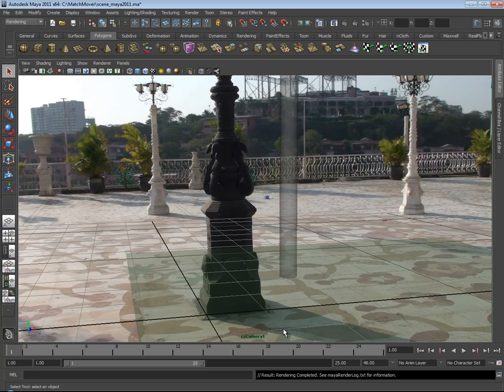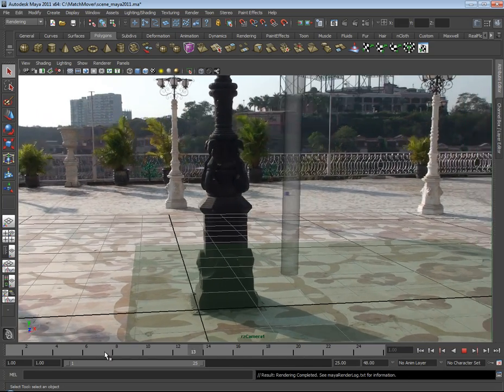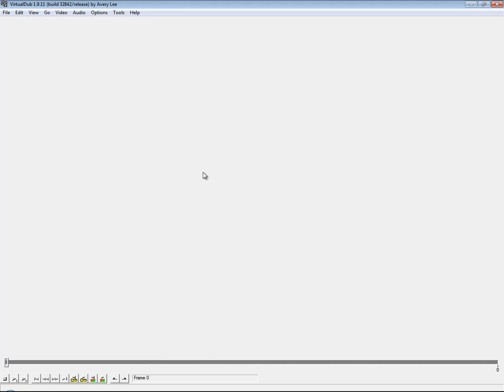As you can see here I've batch rendered my 25 frames here. So what I'll do is I'm going to use a free program you can get off the internet called VirtualDub. If you just do a Google search for it it'll bring it up straight away. It's a wonderful free program. It will allow you to put together movie files, encode movie files with various different codecs and even do a little bit of basic editing of your movie files.